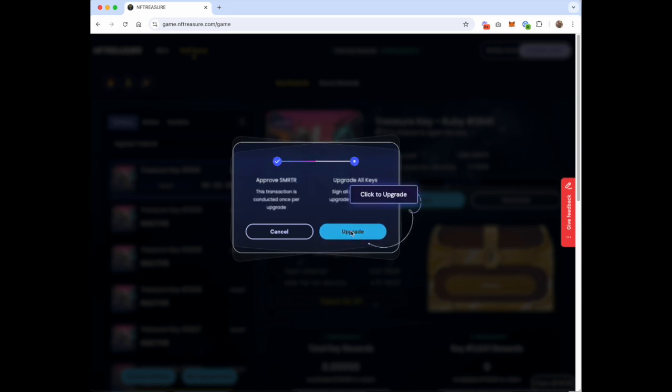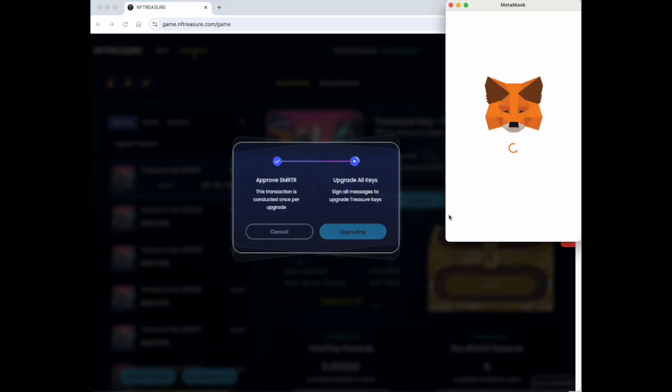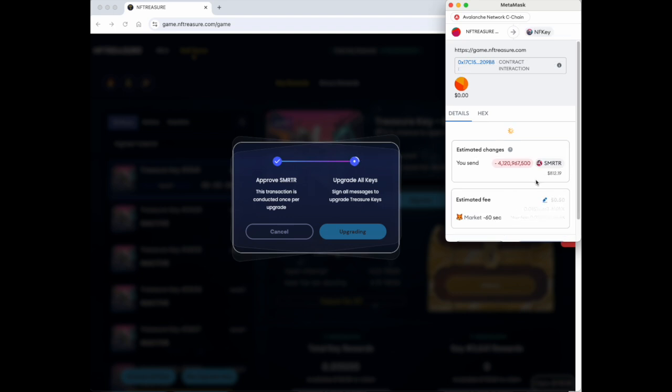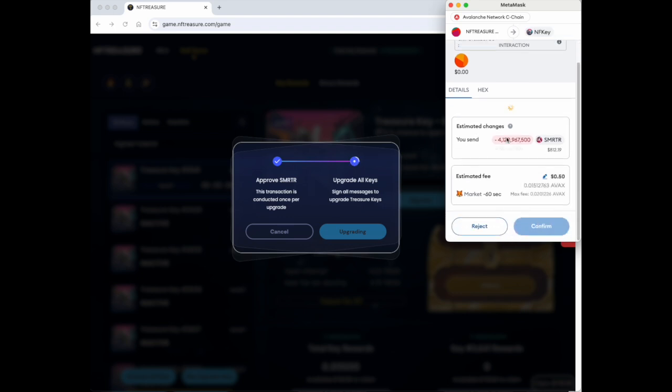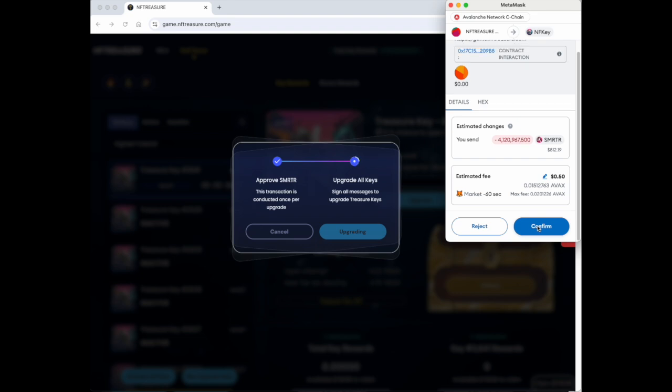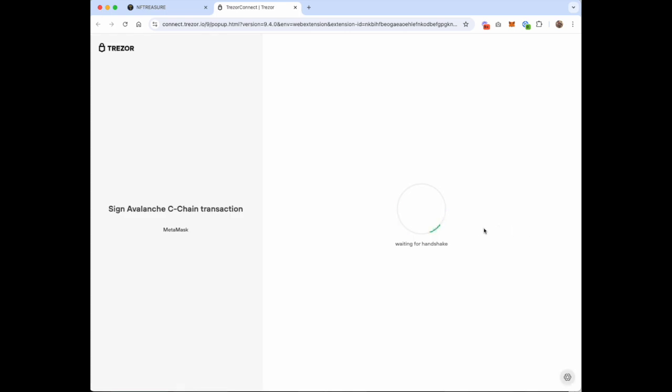Here we go. So we're burning 4.12 billion Smarter to upgrade this key. This is a very expensive tutorial.